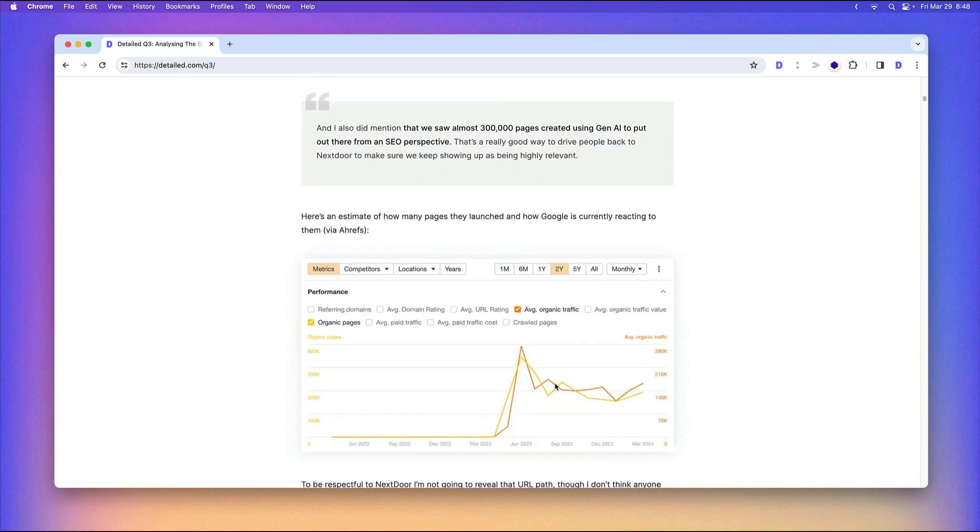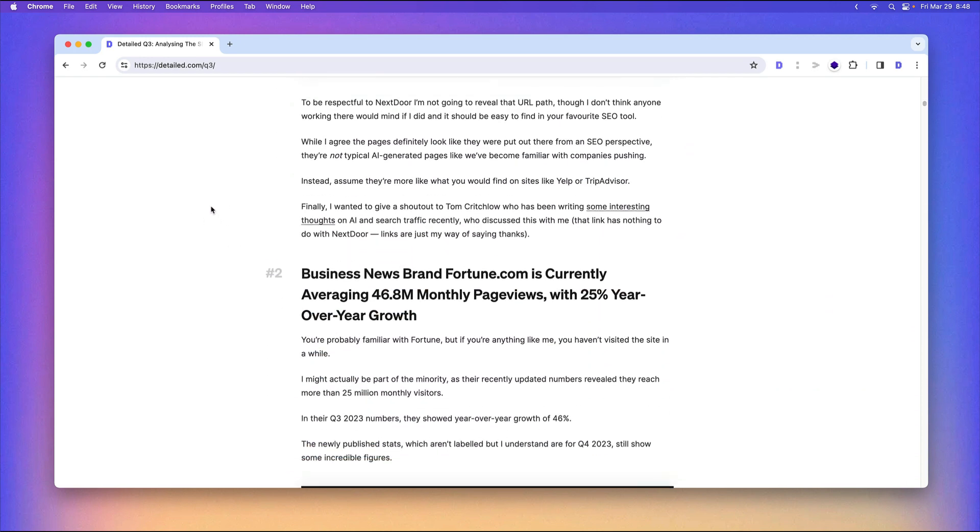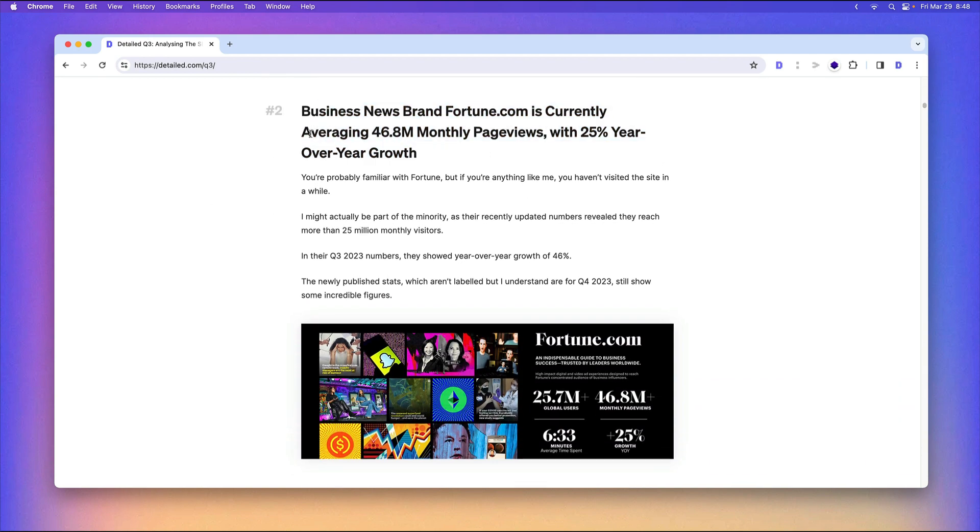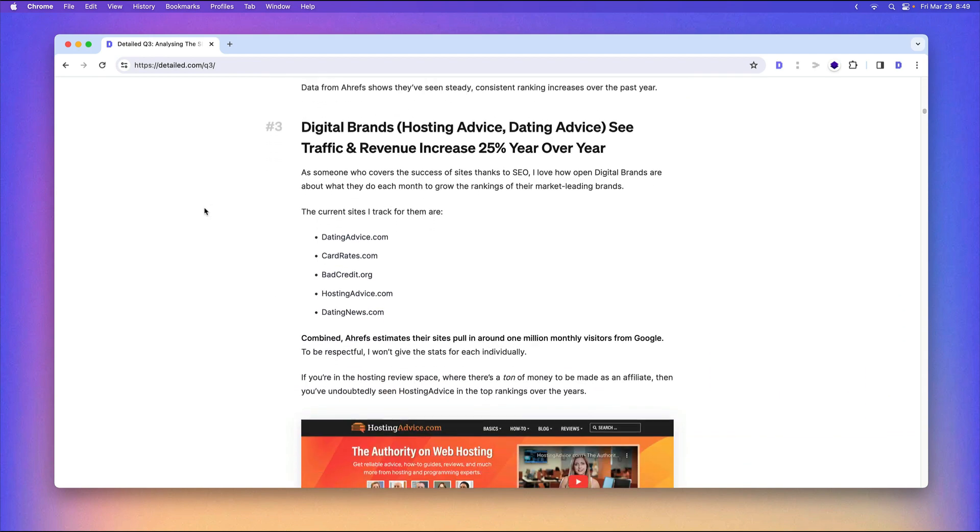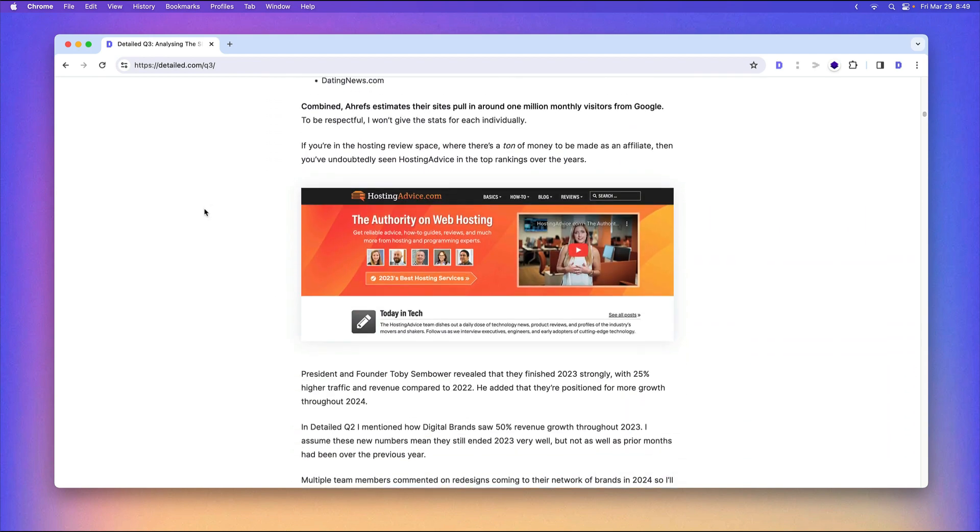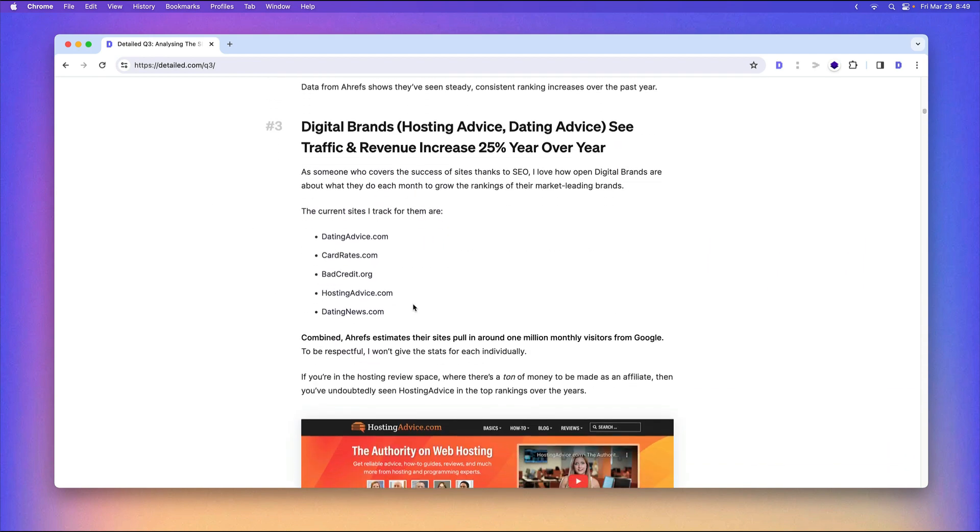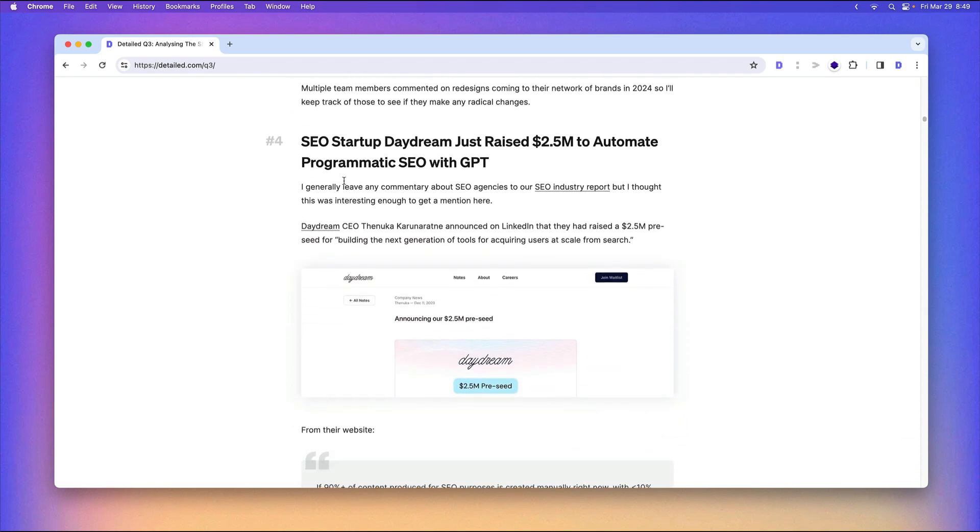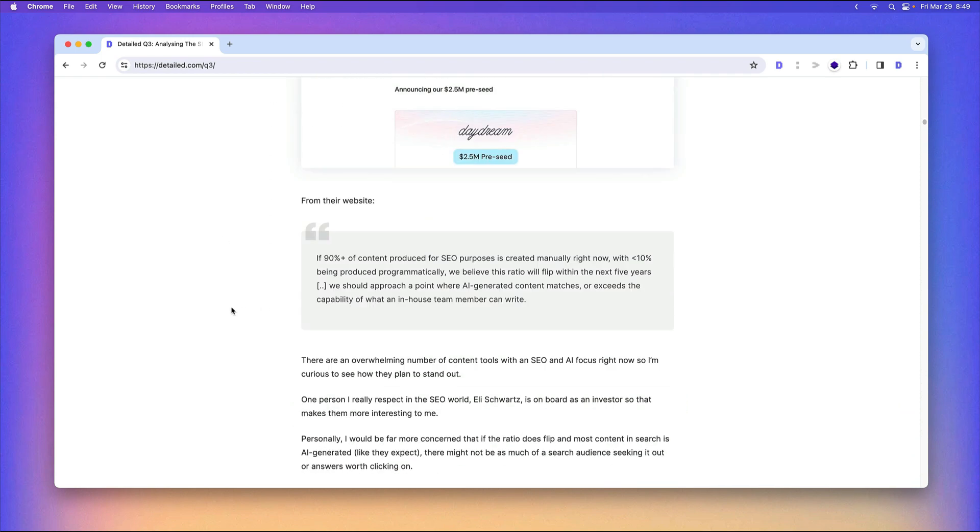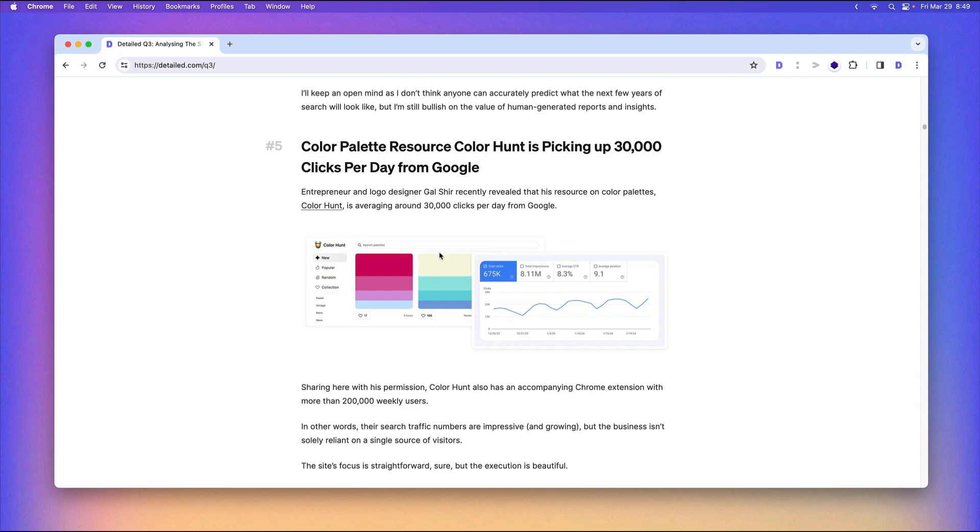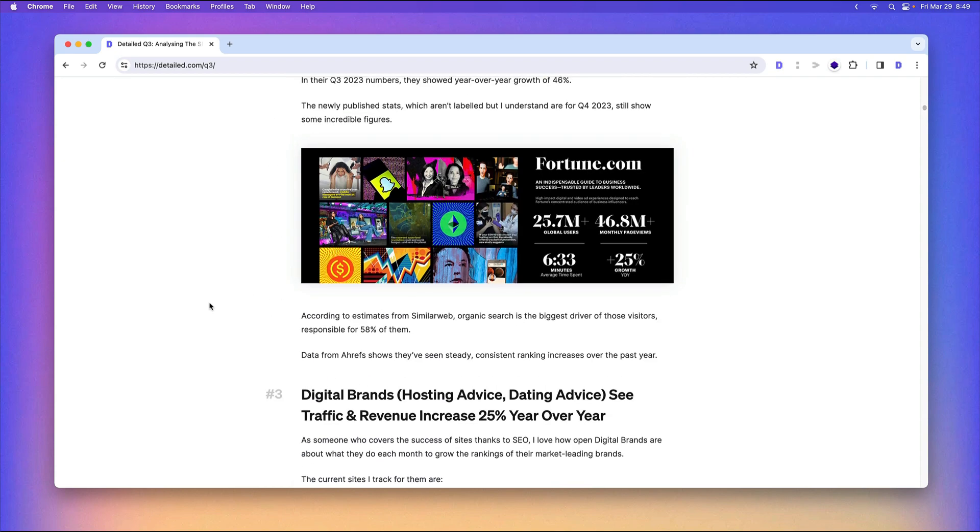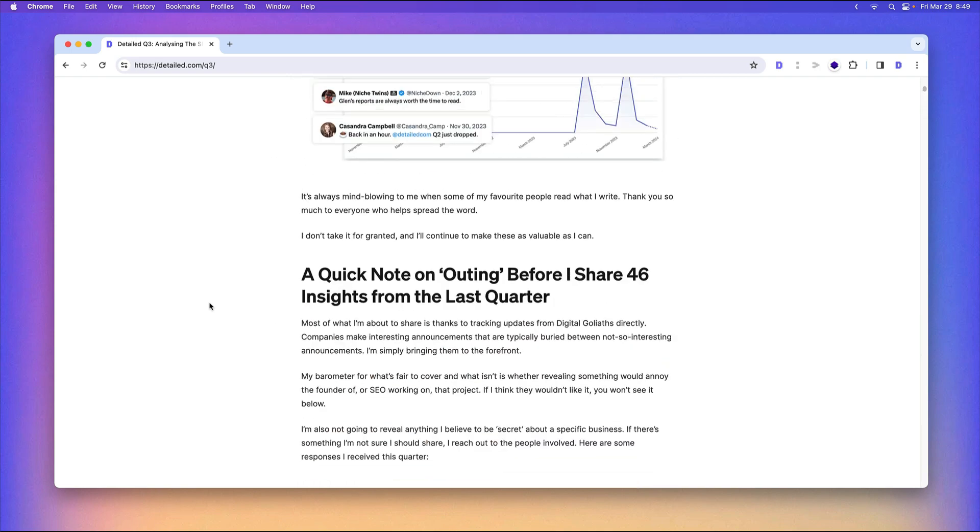Companies using AI and how much search traffic they're getting, companies that are growing more than ever with their content, brands that you can relate to and connect with, their revenue increases, their traffic increases, SEO startups raising money and what they're doing, actual websites and how much traffic they're getting from Google with permission for me to share them.